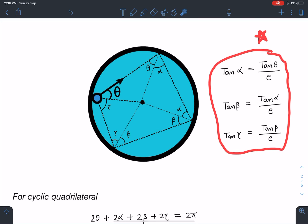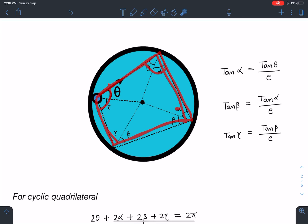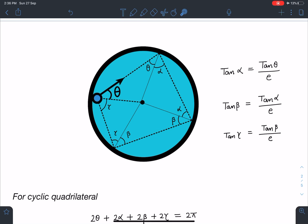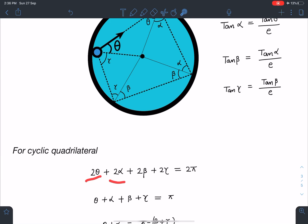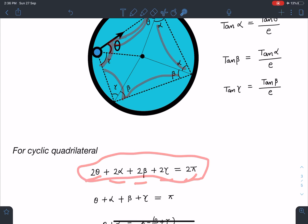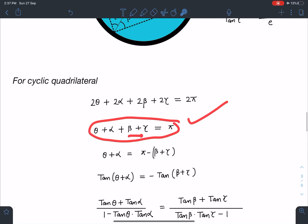Now I look for one more constraint — the cyclic quadrilateral formed by the four points on the circle. The total angle sum is 2π. The interior angles of the quadrilateral are (π − 2θ), (π − 2α), (π − 2β), and (π − 2γ). Adding these gives 2θ + 2α + 2β + 2γ = 2π, which simplifies to theta + alpha + beta + gamma = π.